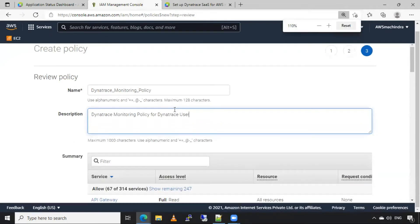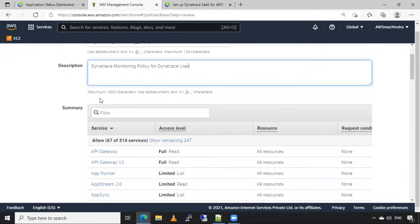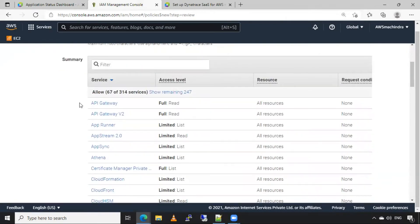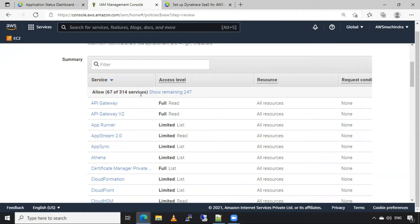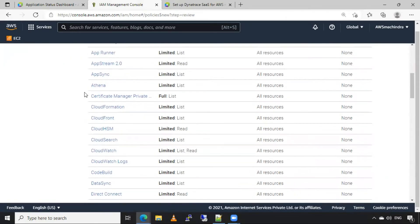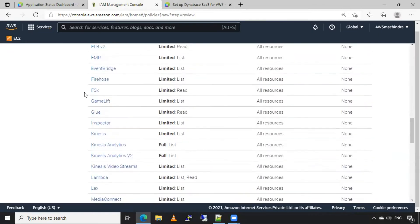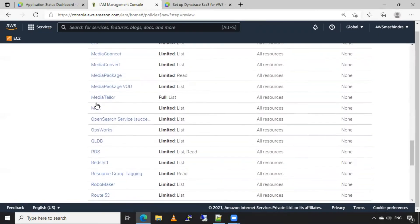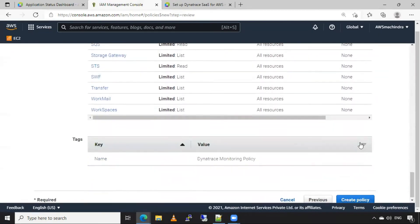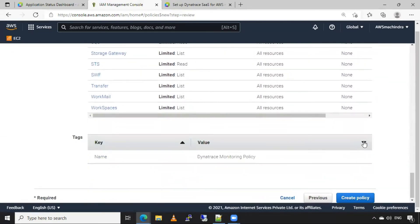Now, here we have allowed 67 services from 314 services in the Dynatrace JSON policy. So after that, you have to click on create policy.